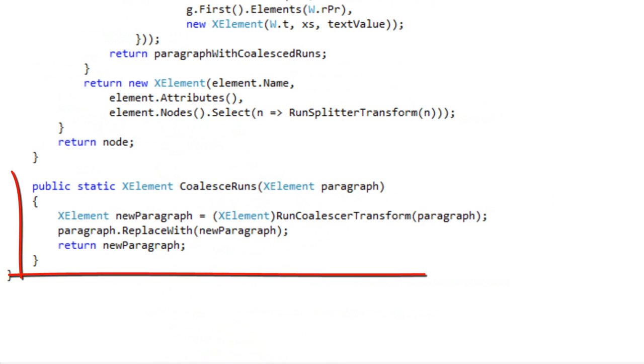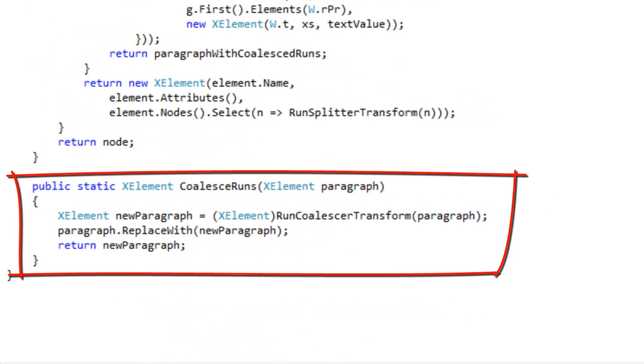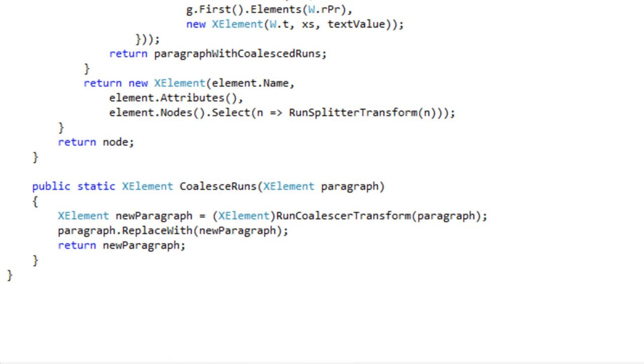This example code also has another method in it called coalesce runs and this method goes through and coalesce adjacent runs that have identical formatting into a single run. So in other words, if you first call split runs on a paragraph and then call coalesce runs immediately thereafter, you'll end up with exactly the same paragraph that you started with.